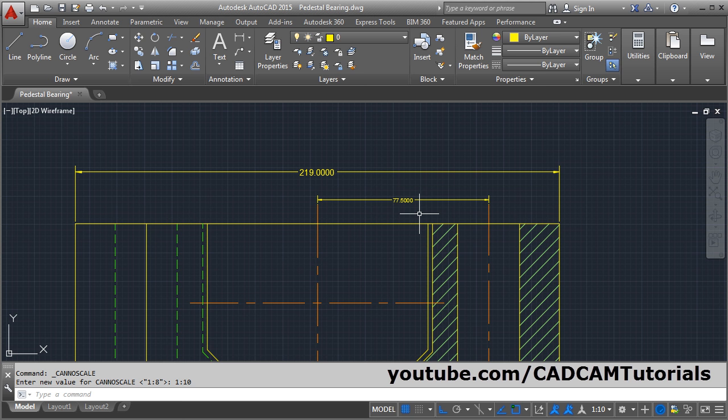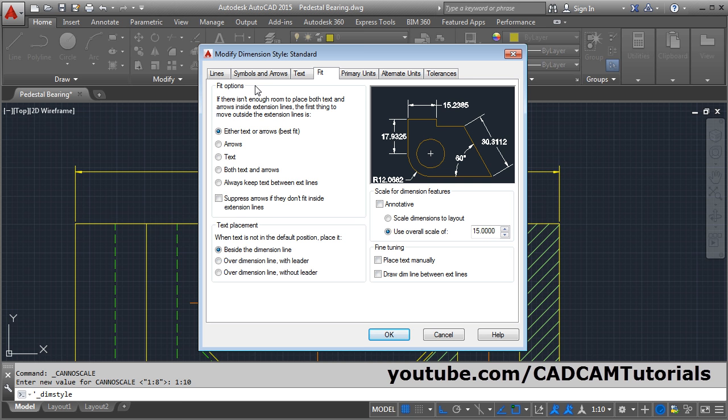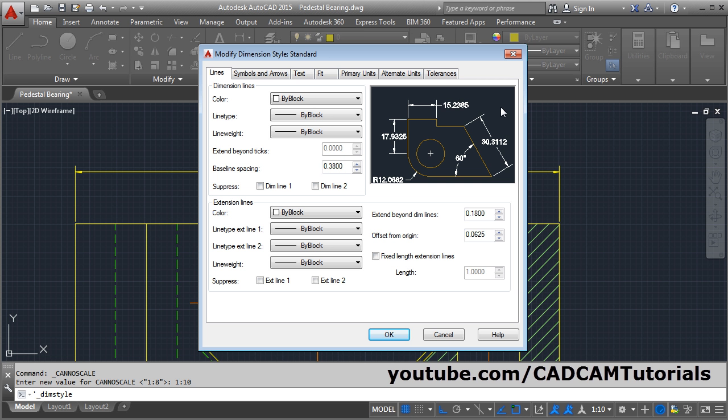To change other parameters of dimension style, click on Annotation and then click Dimension Style. We will change the parameters of the Standard dimension style. Click on Modify, then click on Lines. A dimension is made of different objects. The side lines of the dimension are called extension lines, and the line with the arrow is called the dimension line. Then there is the arrow and text.